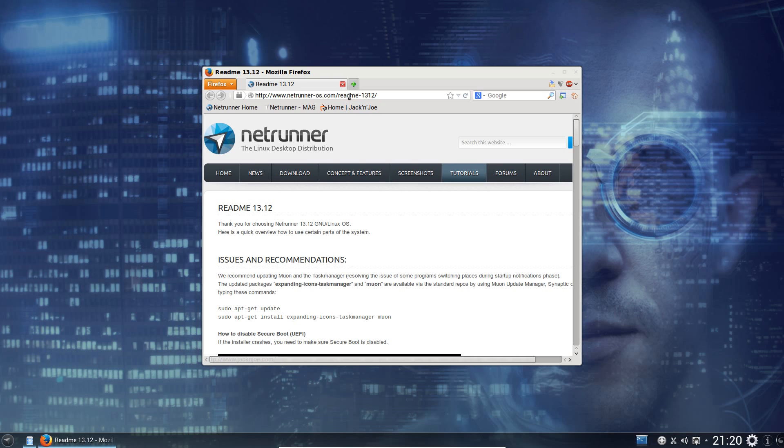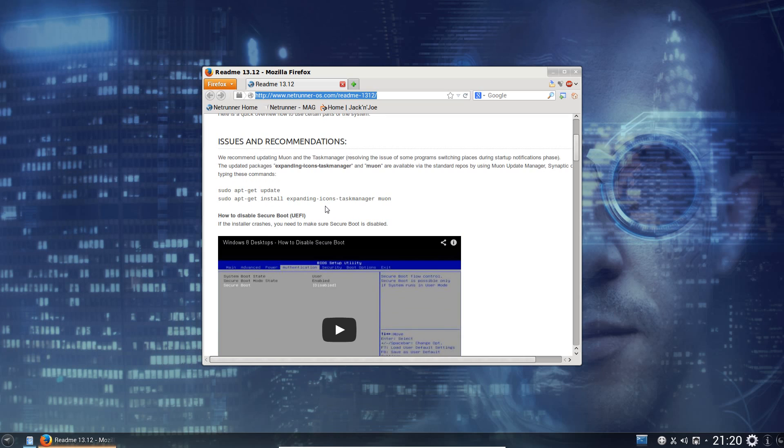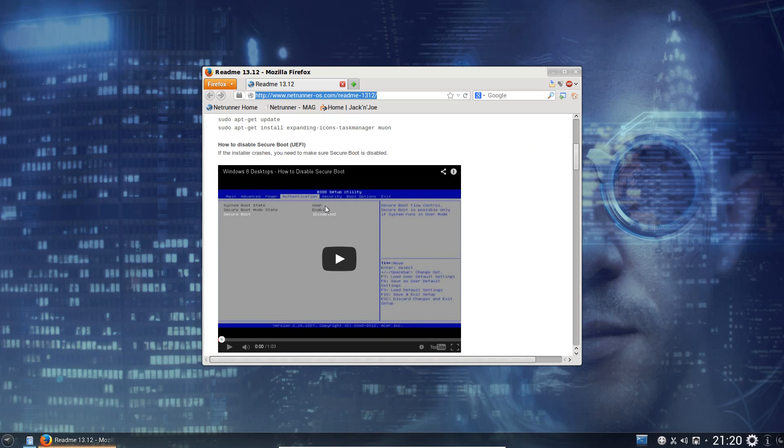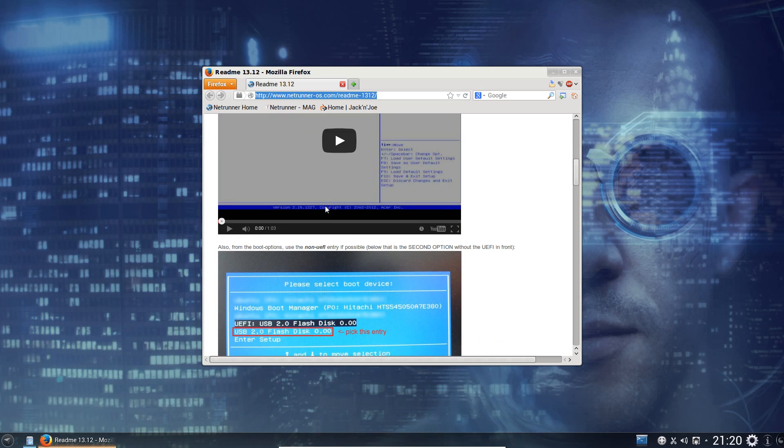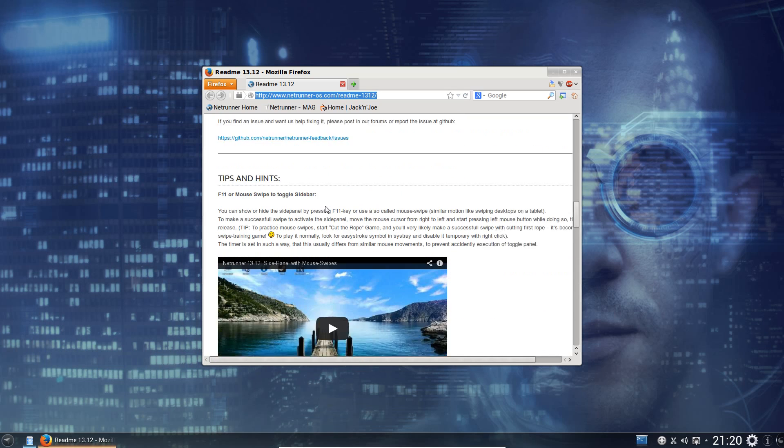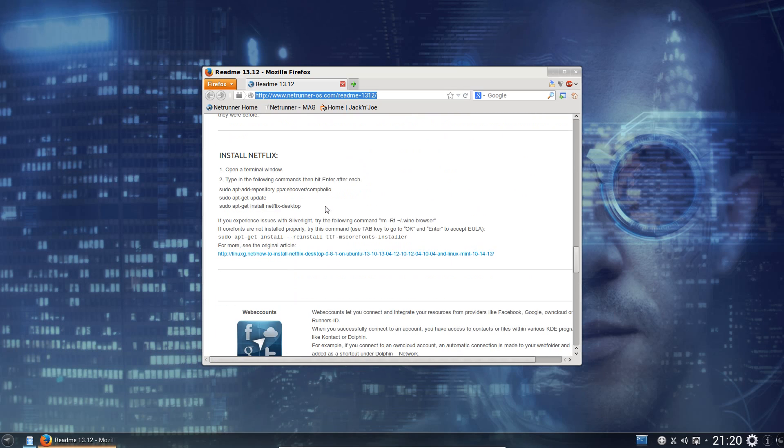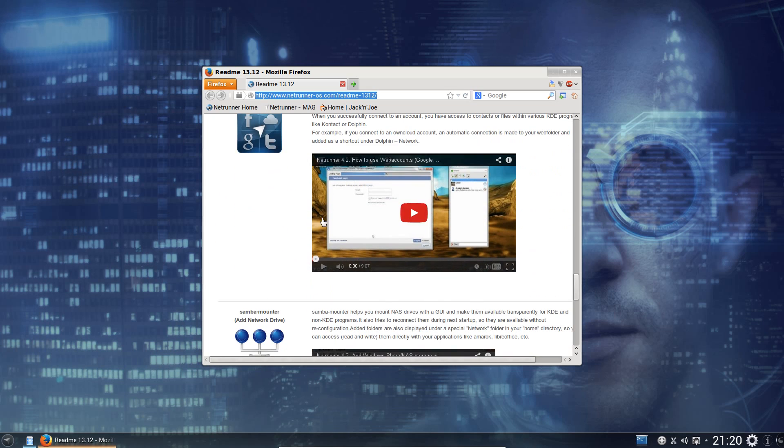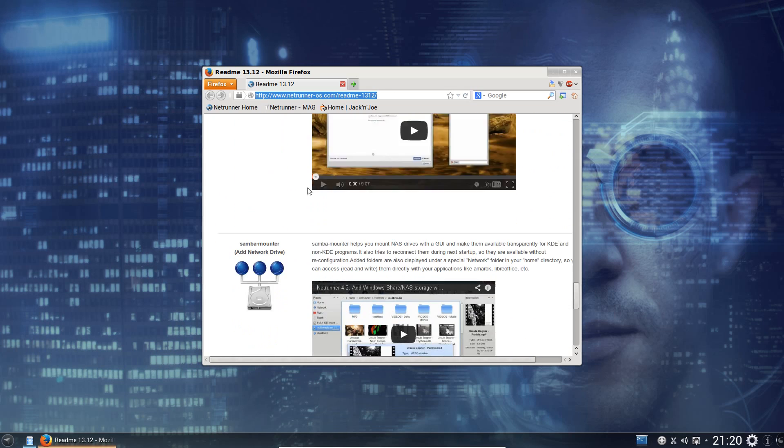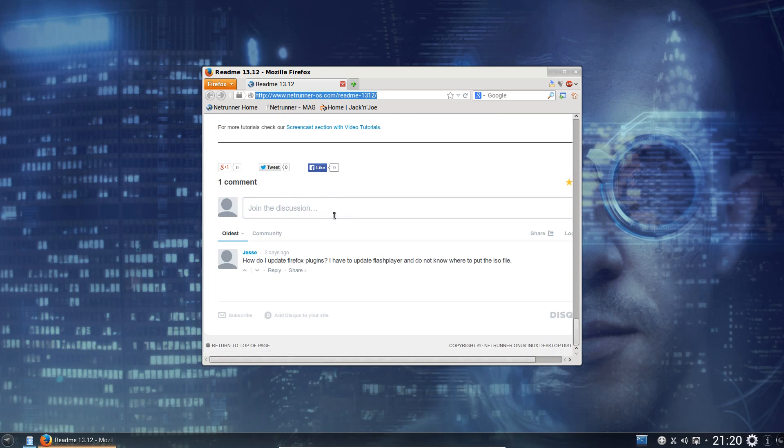So I'd opened up the readme file for Netrunner. So it's got an installation guide on how to deal with a UEFI Secure Boot BIOS. They're a nightmare to deal with, aren't they? I can't think anything good came from that. We've also got a guide on how to install Netflix, how to use a web account. So yeah, it's got a few tutorial guides here.